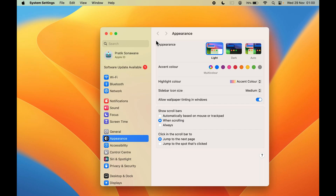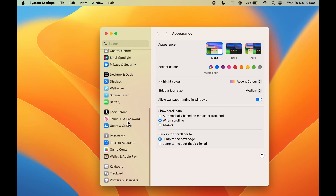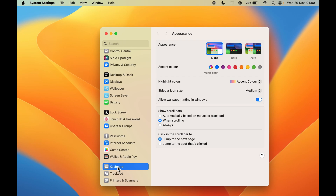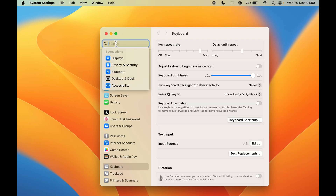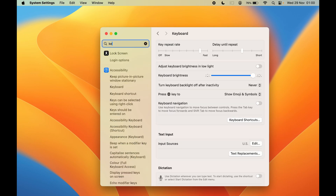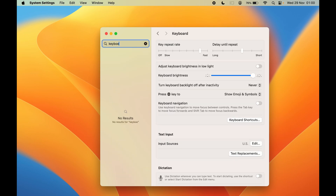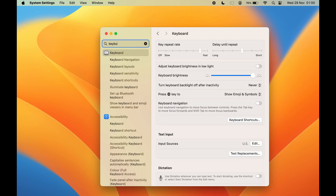Once you select System Settings, you will get a pop-up window with multiple options. On the left-hand side, scroll down to the end and you can see there is an option called Keyboard. You can select that, or in the search bar you can type 'keyboard' and you will get that option as well.